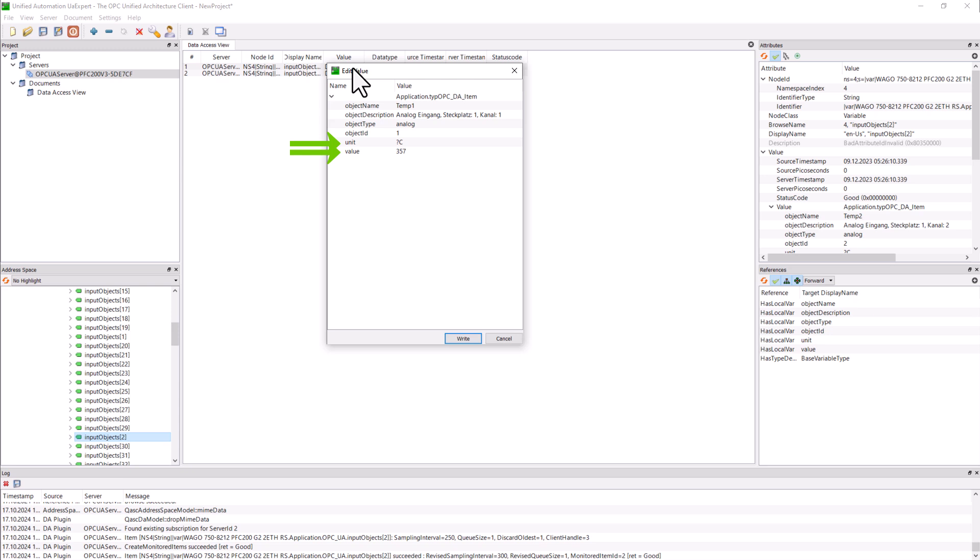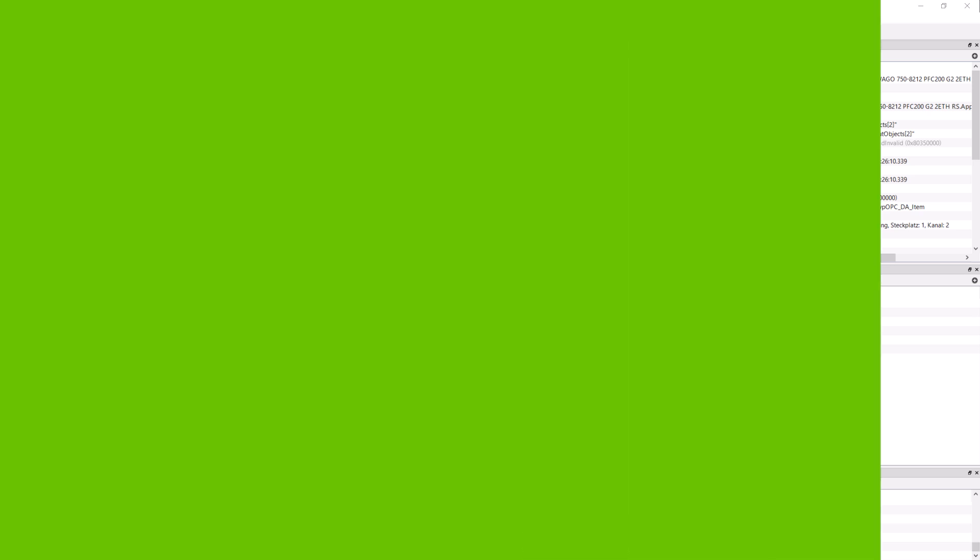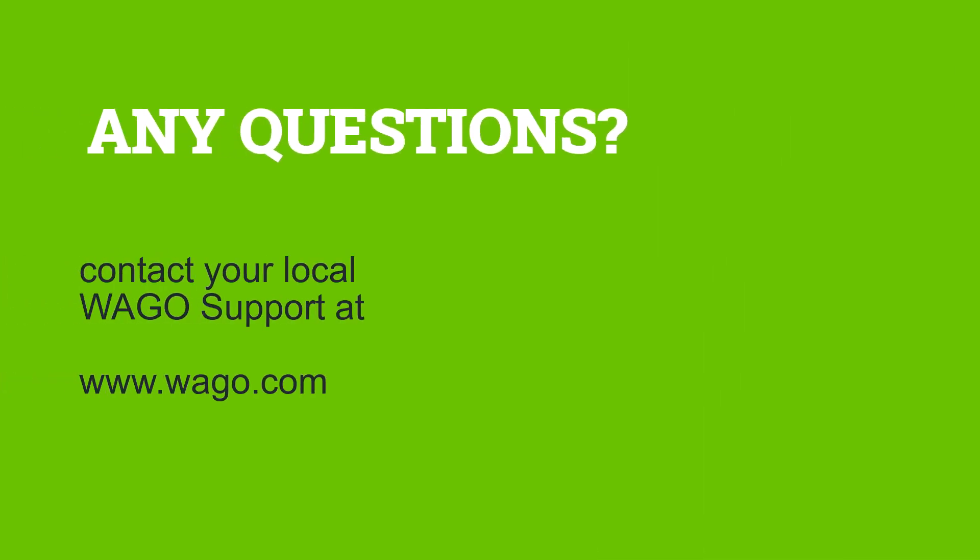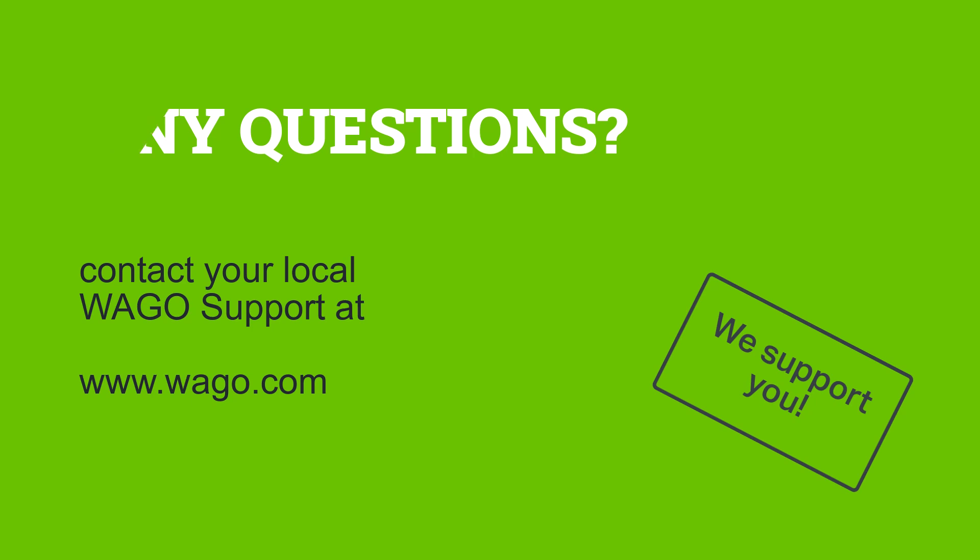This concludes the tutorial on how to provide data via OPC UA in WAGO Energy Data Management. Please give us a thumbs up if the video helped you, subscribe to the channel, and contact the WAGO Support Center if you have any questions.